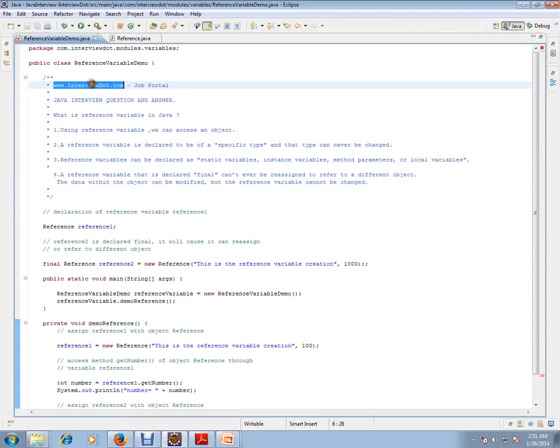Hi, this video is from interview.com. Interview.com is a job portal. If you're looking for a job, you can log on to interview.com and post your resume with us. In this video, I'm going to talk about very basic Java.